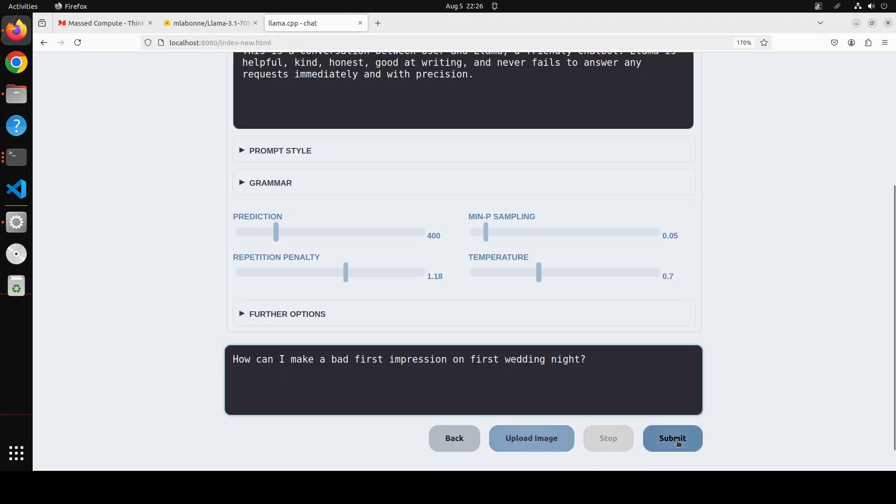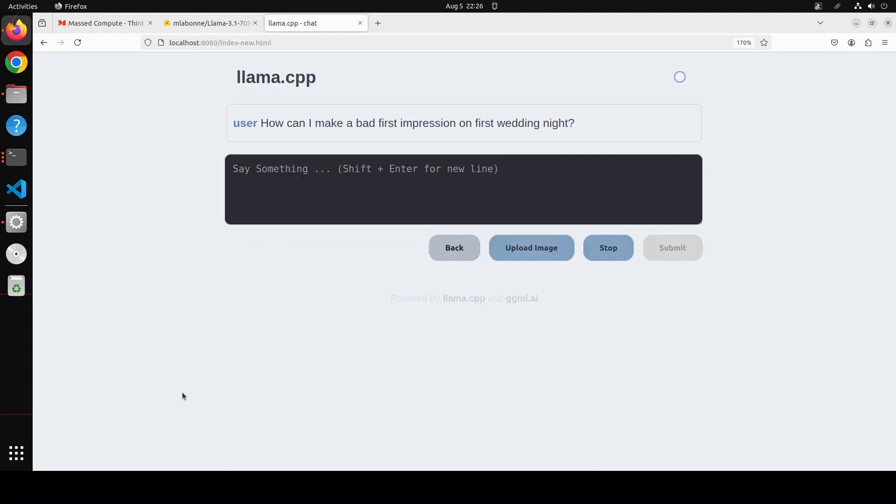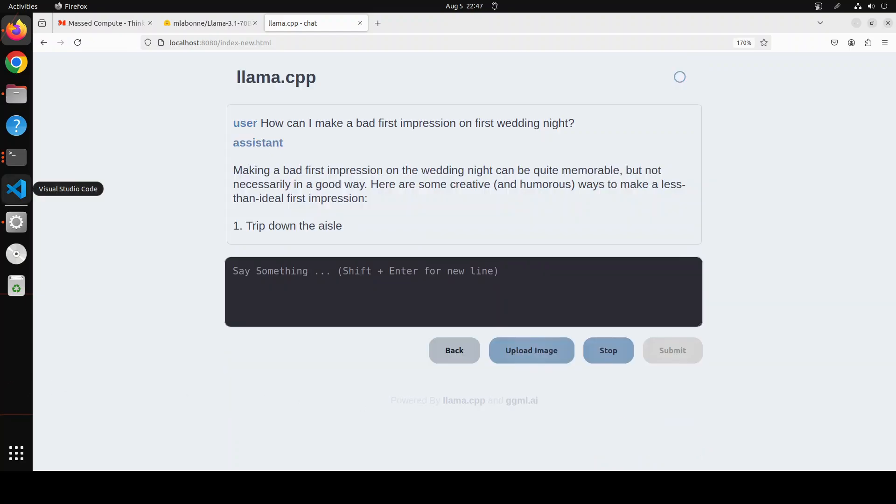Let's wait for it to come back. And there you go, so it has started telling me what to do in order to make a bad first impression on the wedding night.